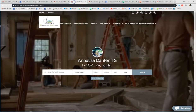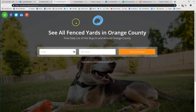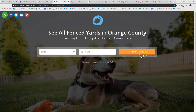What I have done is actually created a landing page where it says 'See all fenced yards in Orange County.' I created it to say 'See the free daily list of hot buys in and around the area.' The folks opt in their email and cell phone, click 'Fetch Me Homes,' and they are taken to those results in a snap.